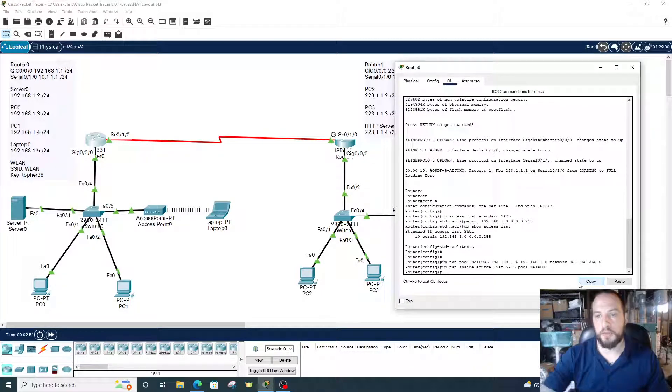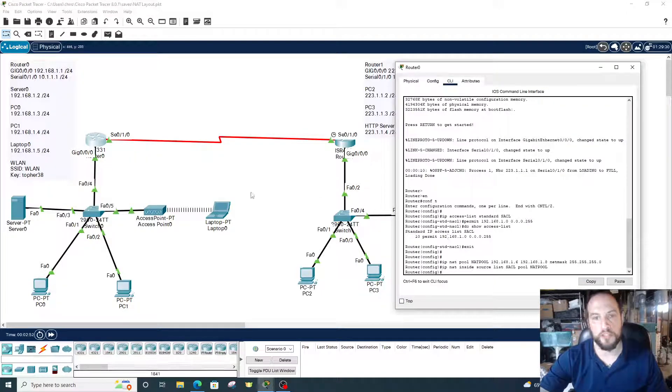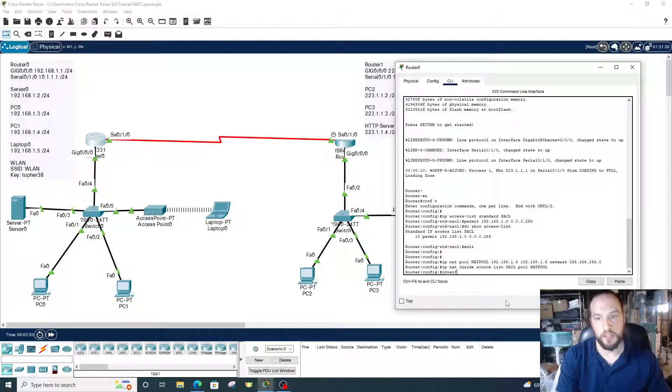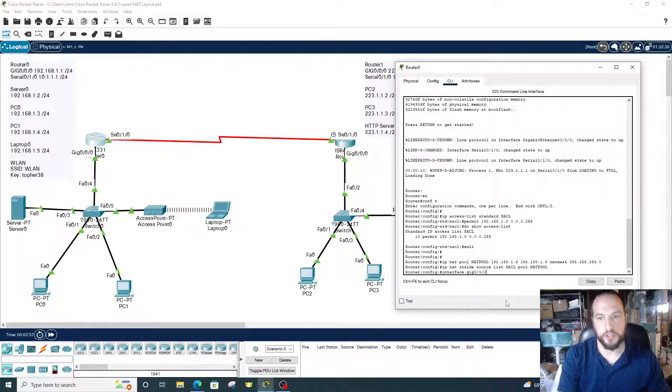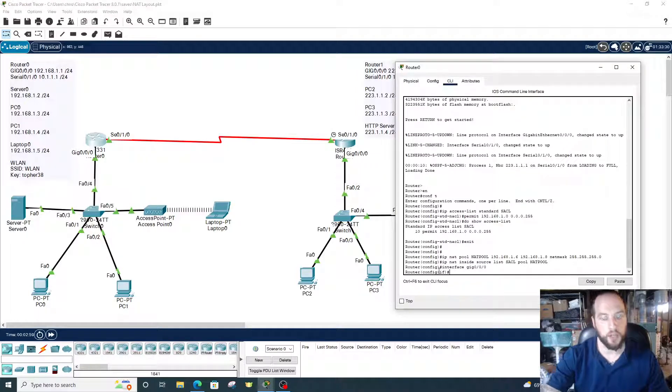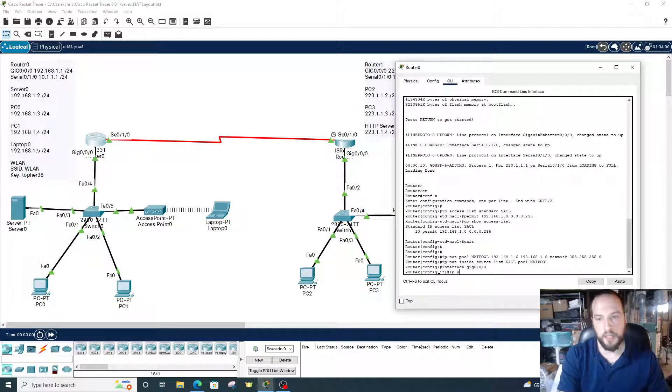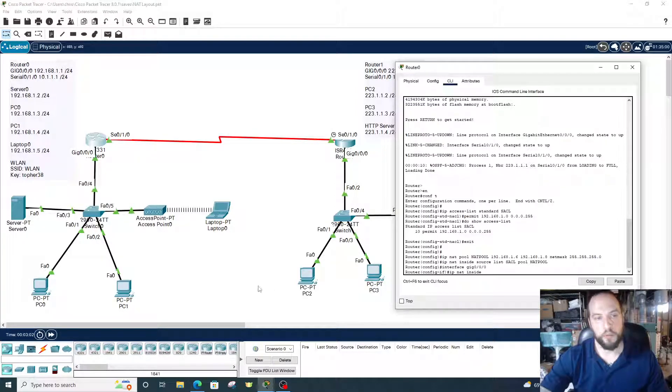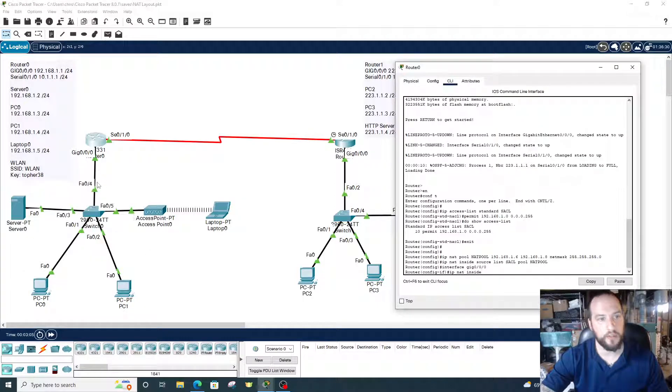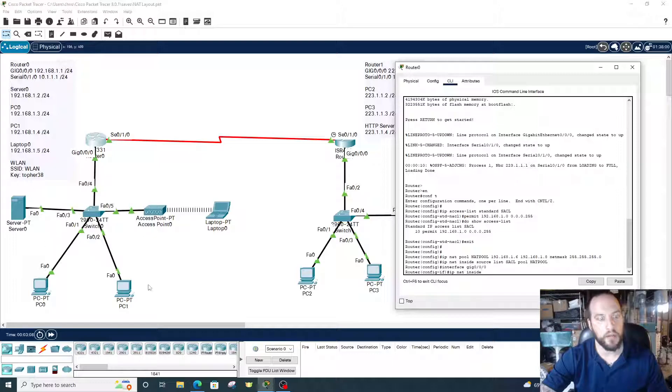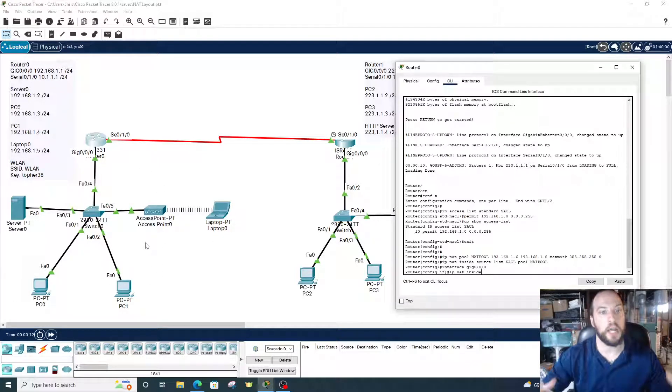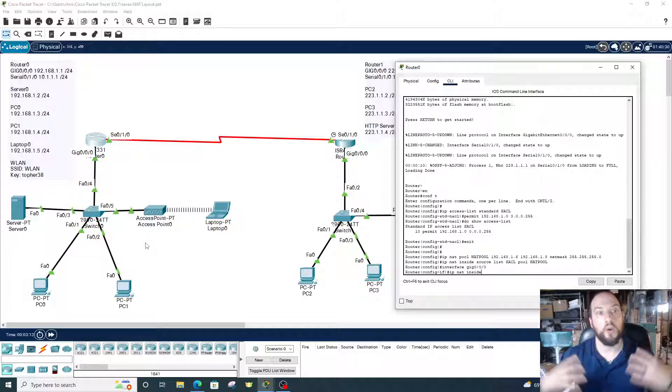The next thing we need to do is establish NAT on the interfaces. We're going to go into each interface. Interface gigabit 0-0-0-0, the inbound interface. We're going to go IP NAT inside. We're doing inside because everything past this interface is a private IP network. It has private IP addresses, IP addresses that we own.